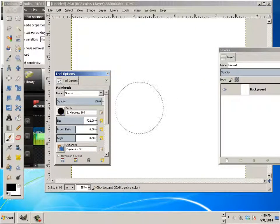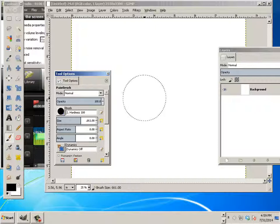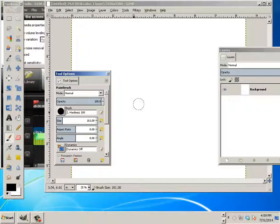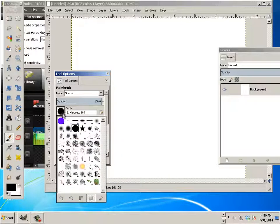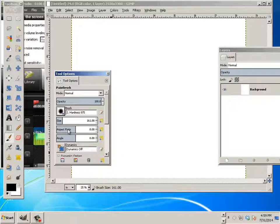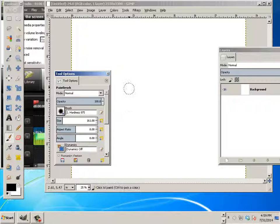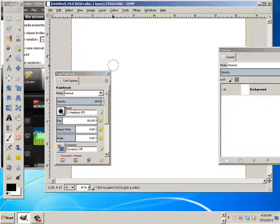Alright, now let's go to a smaller brush and let's go into the hardness value. So if you see a brush that looks like this, this is called a soft brush.